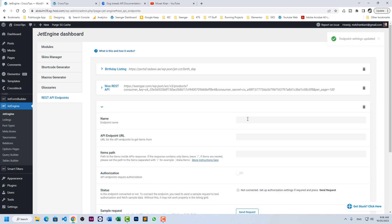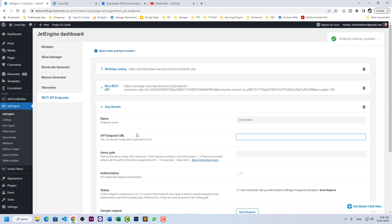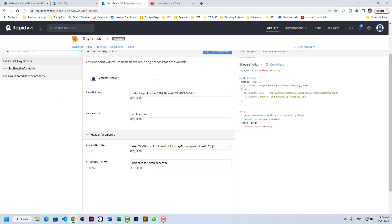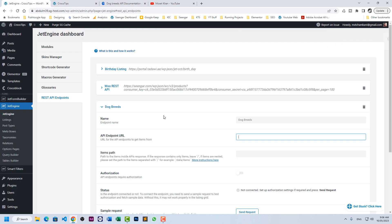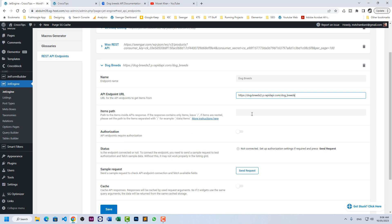Let's name it dog breeds. API endpoint URL, go here and this is our URL. Okay, copy and paste it here. Item path we are not mentioning here because this is the root of the API endpoint.